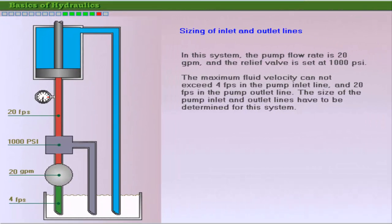We will use an example to discuss the sizing of input and output lines in a hydraulic system. The system shown in the figure has a flow rate of 20 gallons per minute, and the maximum pressure in the system is limited to 1000 PSI. Size the input and output lines if the velocity of oil in the inlet line cannot exceed 4 feet per second, and the maximum velocity in the outlet line cannot exceed 20 feet per second.